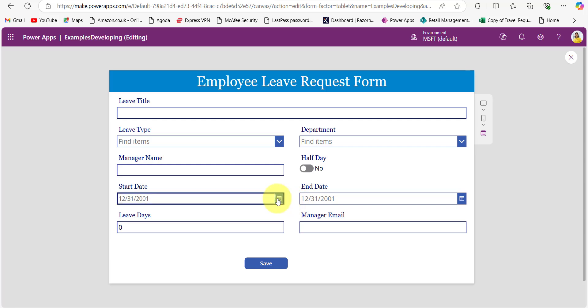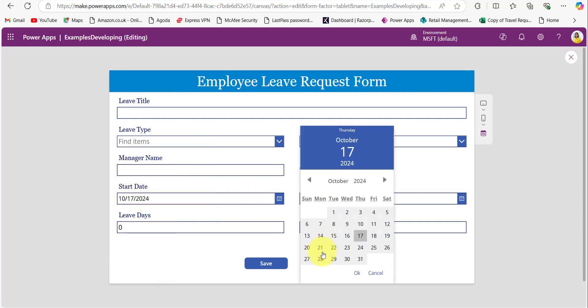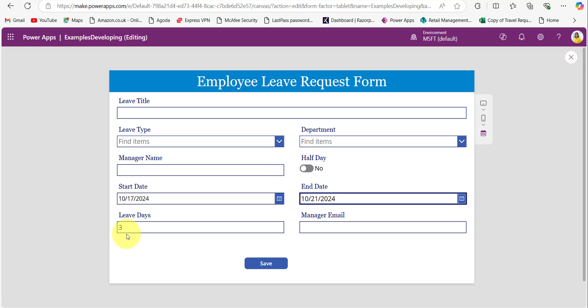For example, I am selecting the start date as the 17th. You can see the weekends are the 19th and 20th. I will take the end date as the 21st. So it will take only three days — it needs to skip the 19th and 20th. You can see the number of leave days is 3.